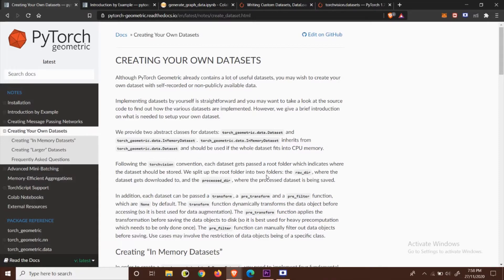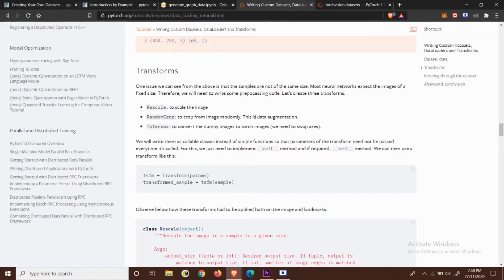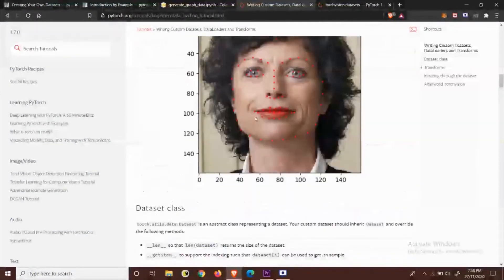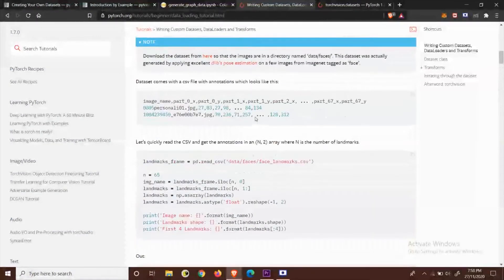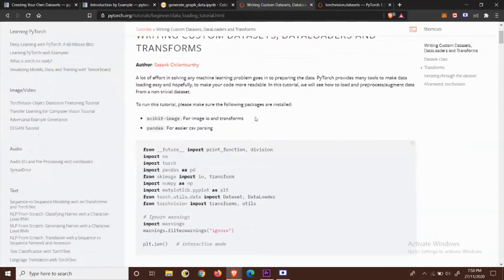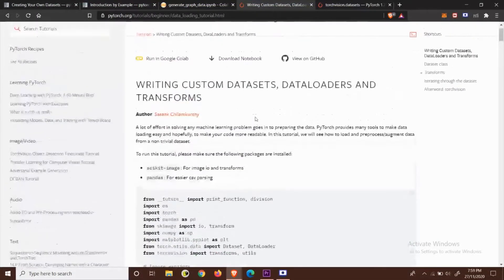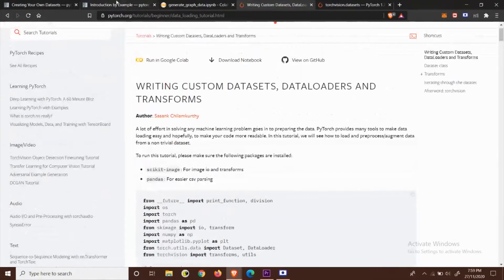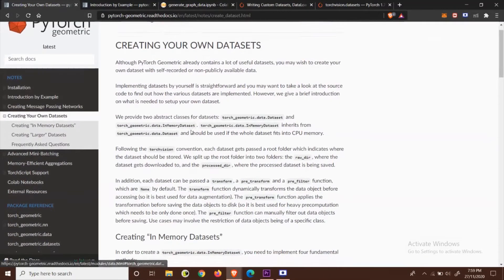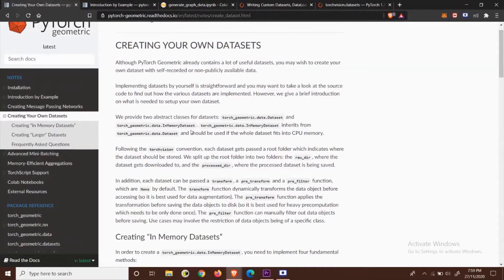The PyTorch framework torch vision library has pretty neat tutorial on how to make your own custom datasets but that's not the case with PyTorch Geometric documentation. In this video I want to show you a very easy way of creating your own custom datasets for PyTorch Geometric.